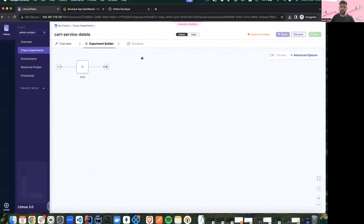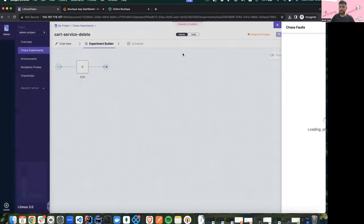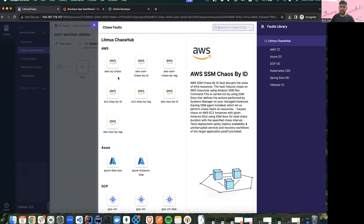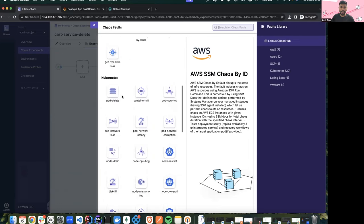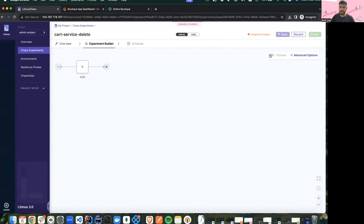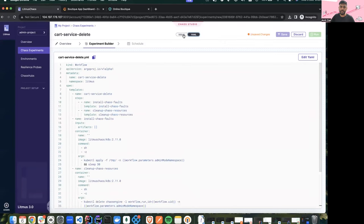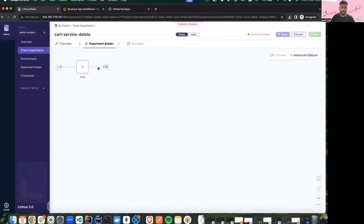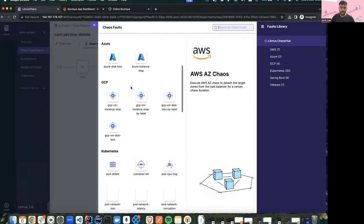For the demo I'll create an experiment from scratch using the blank canvas option. In Chaos Studio we have a vast variety of functionalities. First is the addition of different faults from the hub — the Chaos Hub consists of a large variety of faults. For this demo we'll use the pod delete fault. Once I add it, I can easily tune the variables or environment variables of this fault. We also have a YAML editor if you want to add additional changes to the manifest.